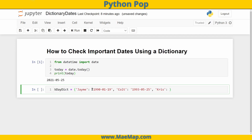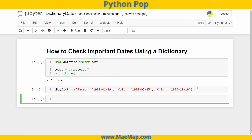We'll set Colt's birthday to 1993-05-25. Then one more friend, Chris, born October 19th, 1996. So I've created a simple dictionary with three friends and their birthdays for this example.